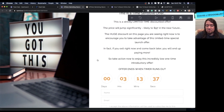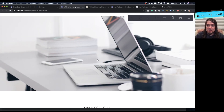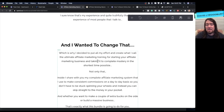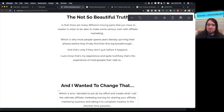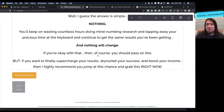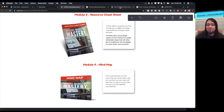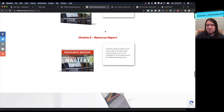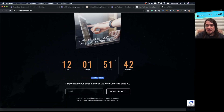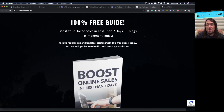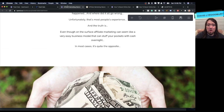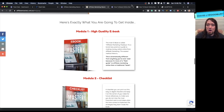As far as layouts and making things look nice for funnels, Carrd is right up there with ClickFunnels in my personal opinion. ClickFunnels is an awesome platform but I found other platforms that work better for me — Carrd is one of them. Go check out the free trial link in the description. I have courses available: Deal Closing Secrets, Affiliate Marketing Mastery, and Boost Online Sales in Less Than Seven Days. If you sign up for Carrd using my affiliate link, I'll give you the resale licenses to these products for free.